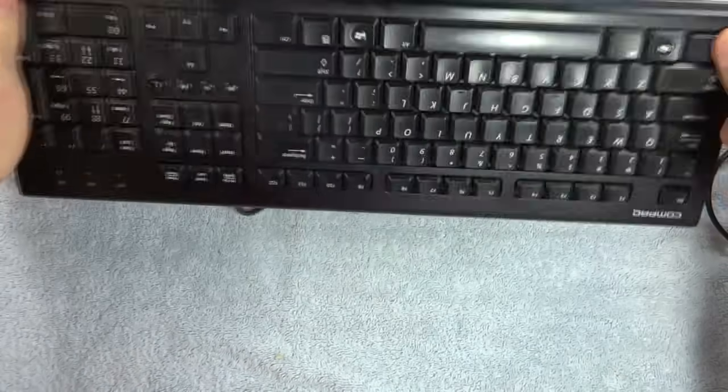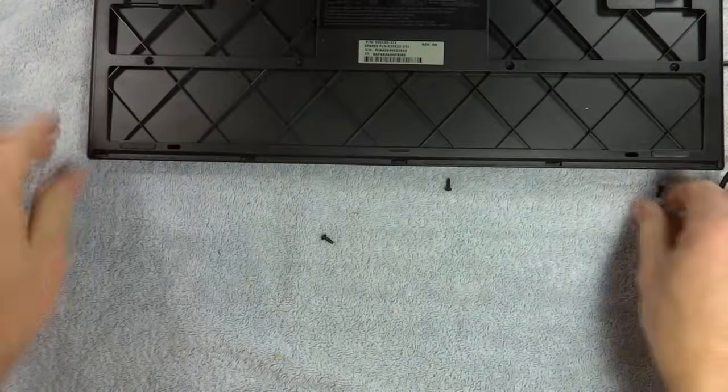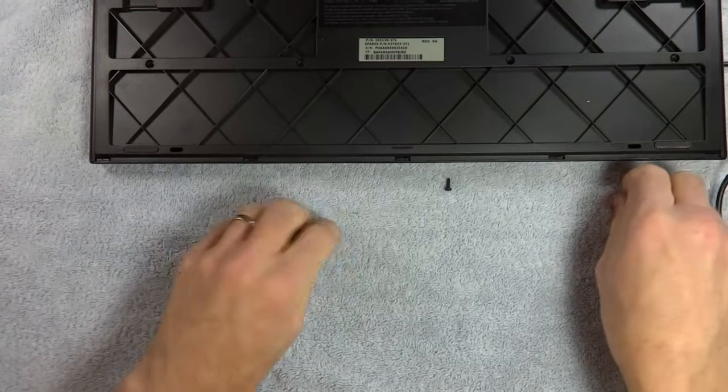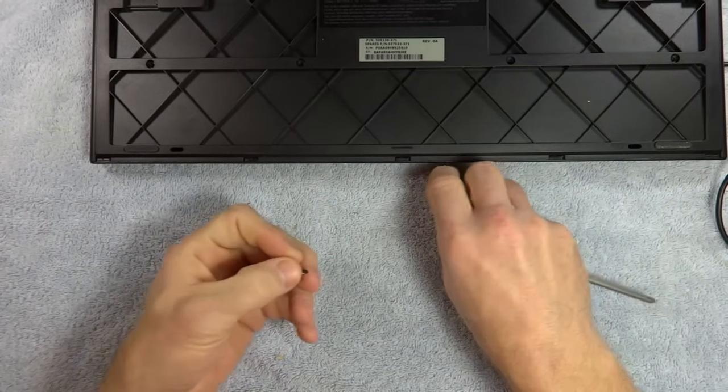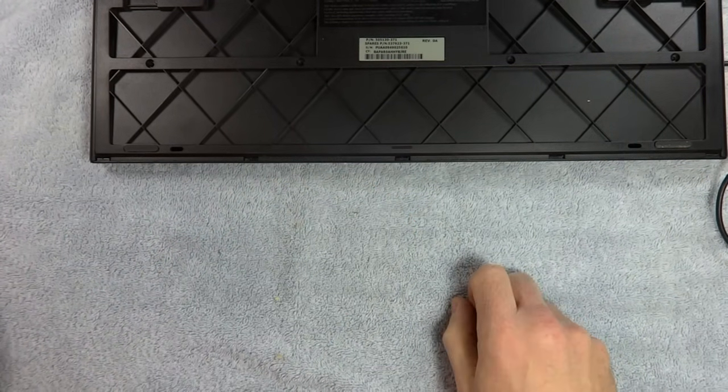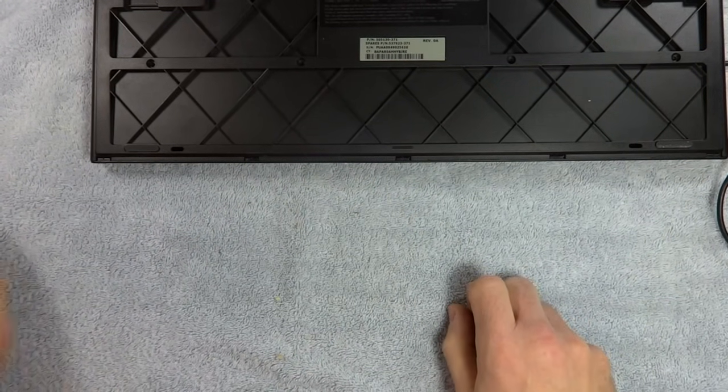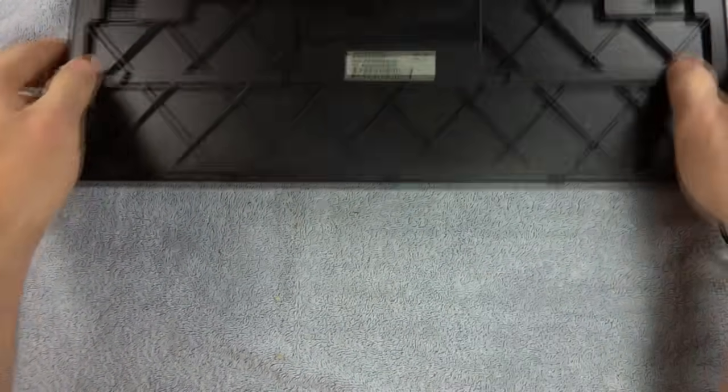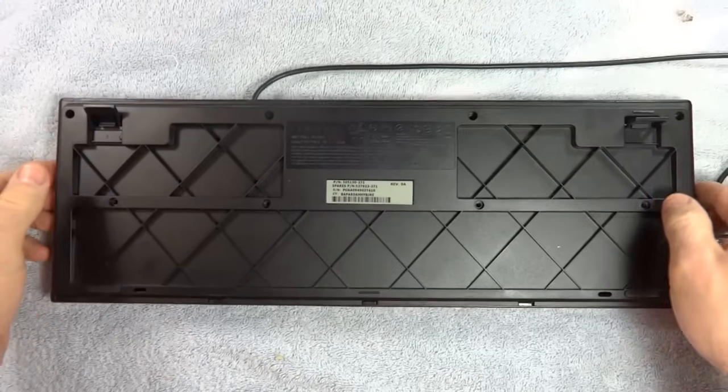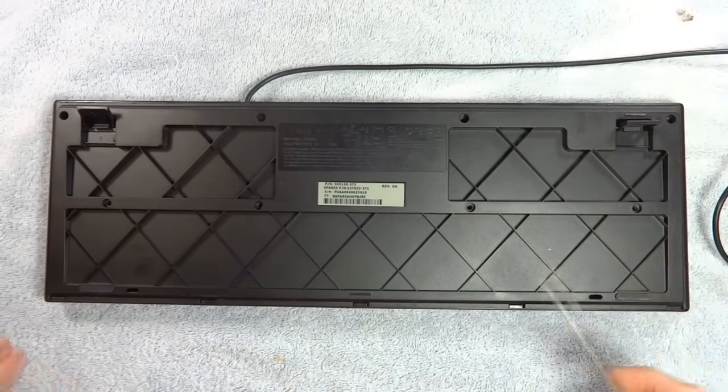Okay, dump these screws out. And lucky for me, all the screws are the same type and size. Okay, and now...